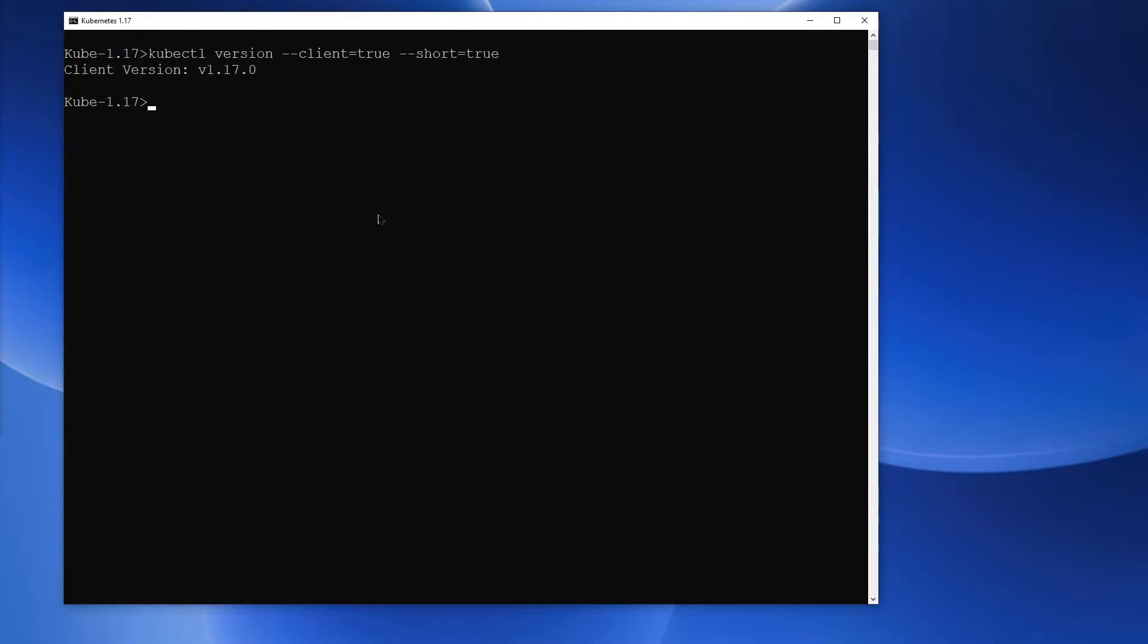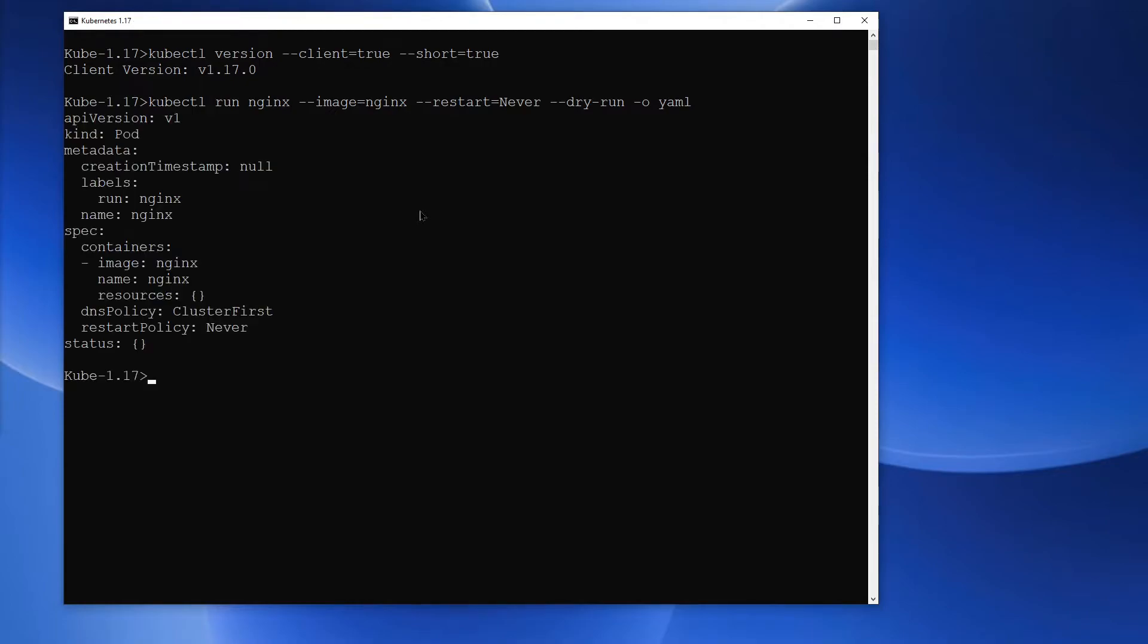And there you go. It says version 1.17. Now let's run all those commands we discussed some time back. First, I'll execute kubectl run with restart never option. And this returns a pod.